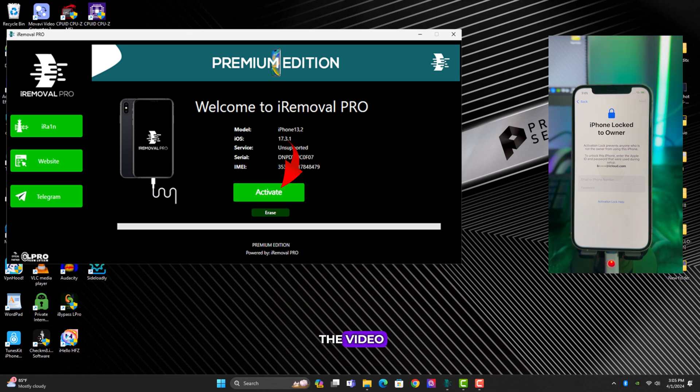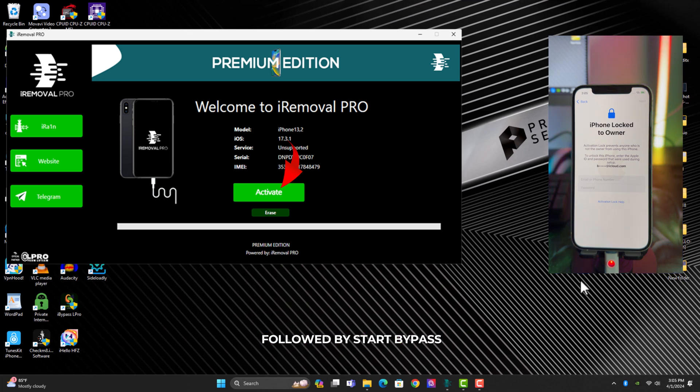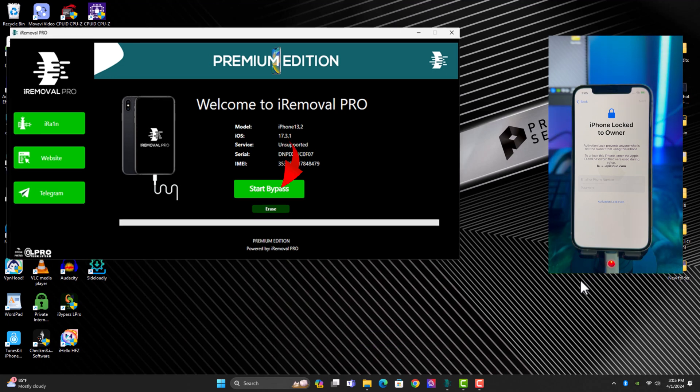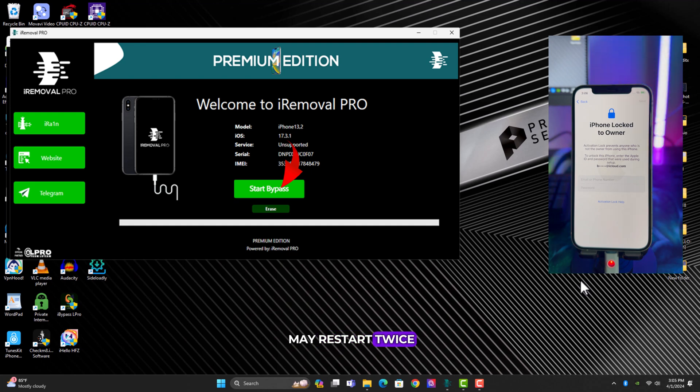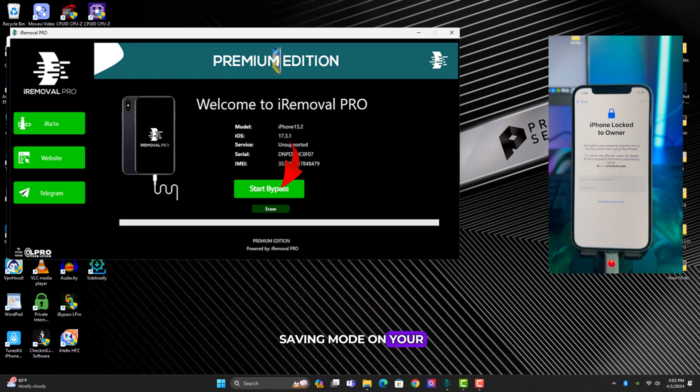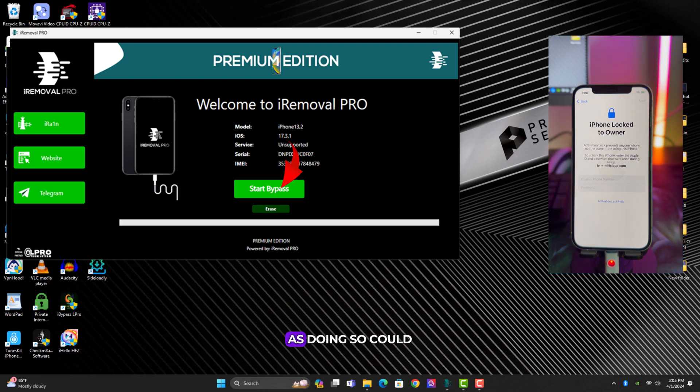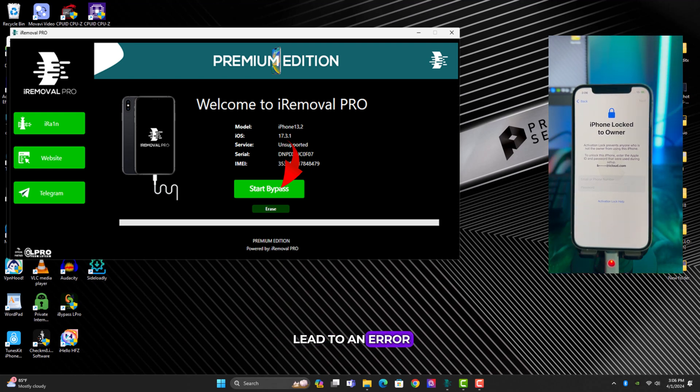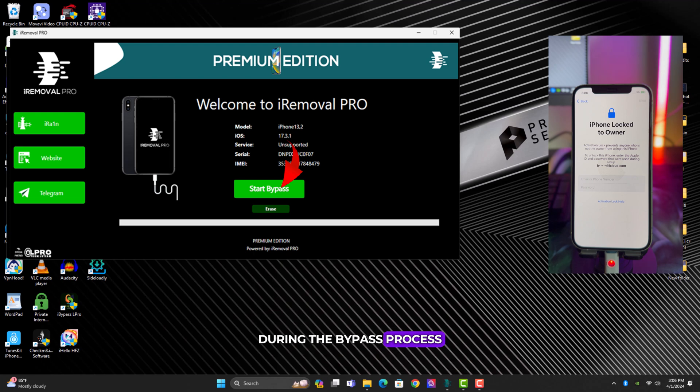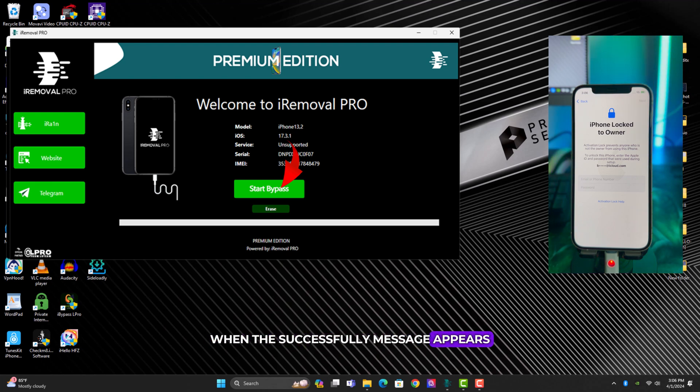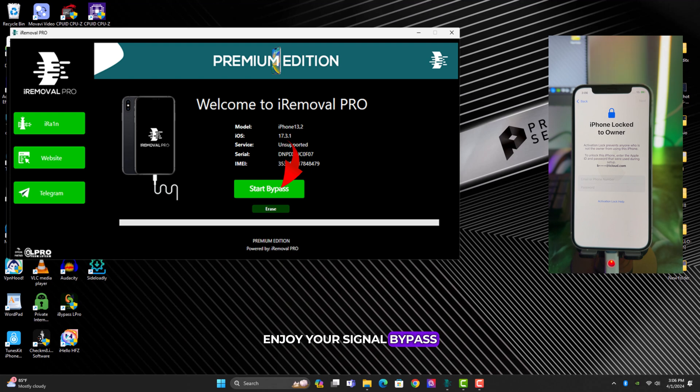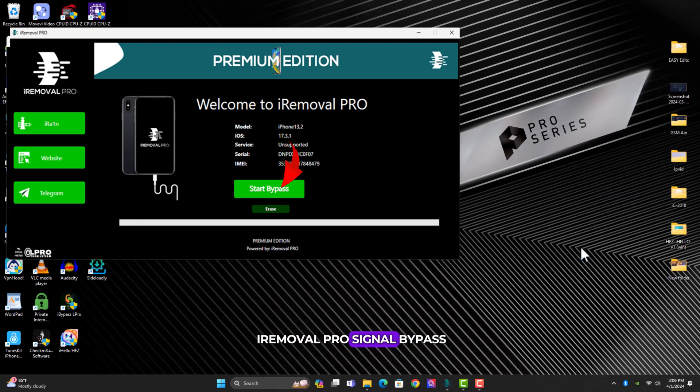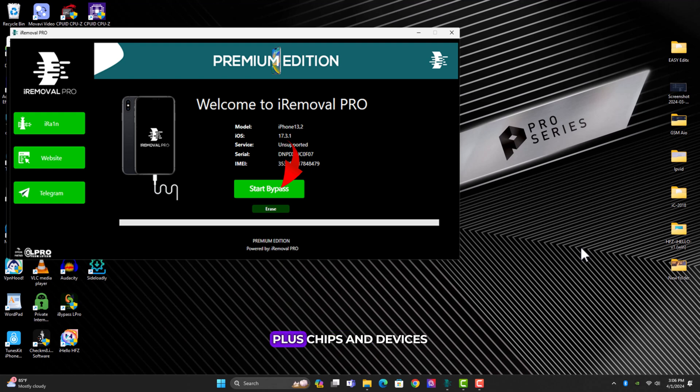You can see, click on activate button followed by start bypass, then you wait for the process to finish. Note that the device may restart twice. Do not activate power saving mode on your laptop or PC as doing so could lead to an error during the bypass process. When the successful message appears, enjoy your signal bypass. That's all for the iRemoval Pro signal bypass A12 plus chipset devices.